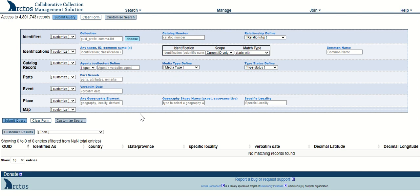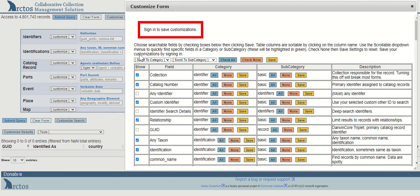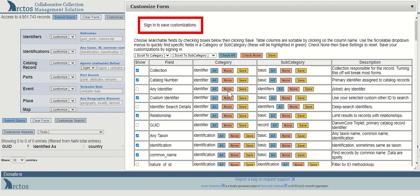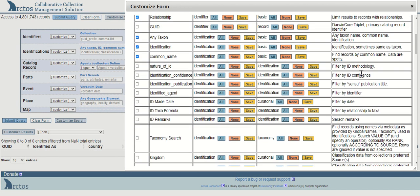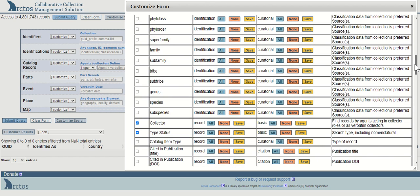You can customize this form using the customize search button. This will pull up a table that lists all the fields available on this form.